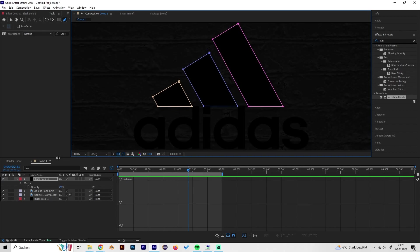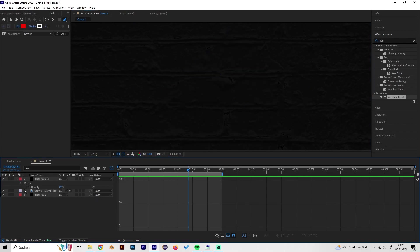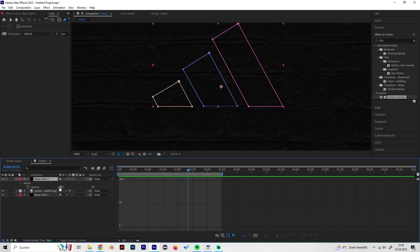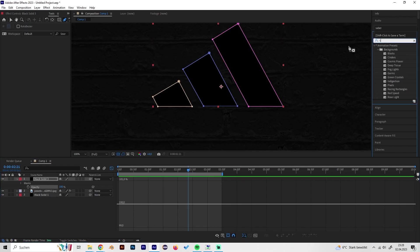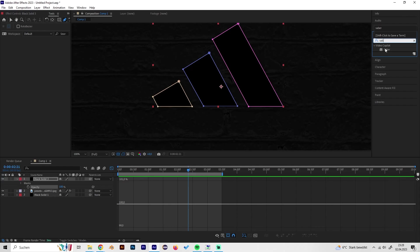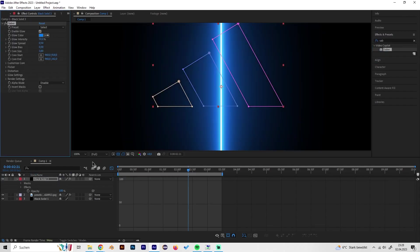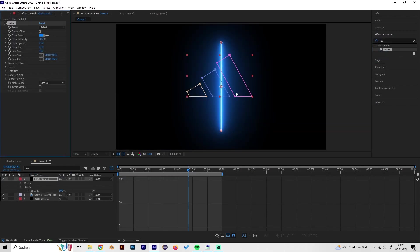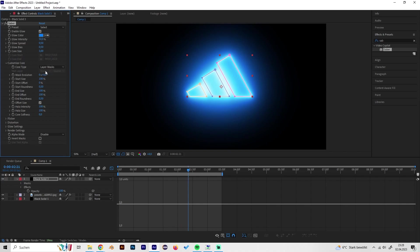Okay, so now we can delete our logo, we don't need it anymore, and turn up the opacity again. Now we have to search for the Saber effect in the effects tab and just put it on it. Now we can go to Customize Core and select Layer Masks as core type and just as you can see we get our mask.